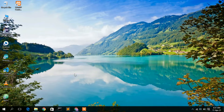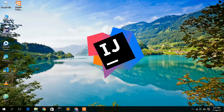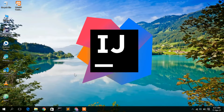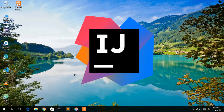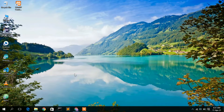Hello everyone, welcome to my channel. Today I'm going to show you how to install IntelliJ IDEA in your Windows operating system. So let's begin.